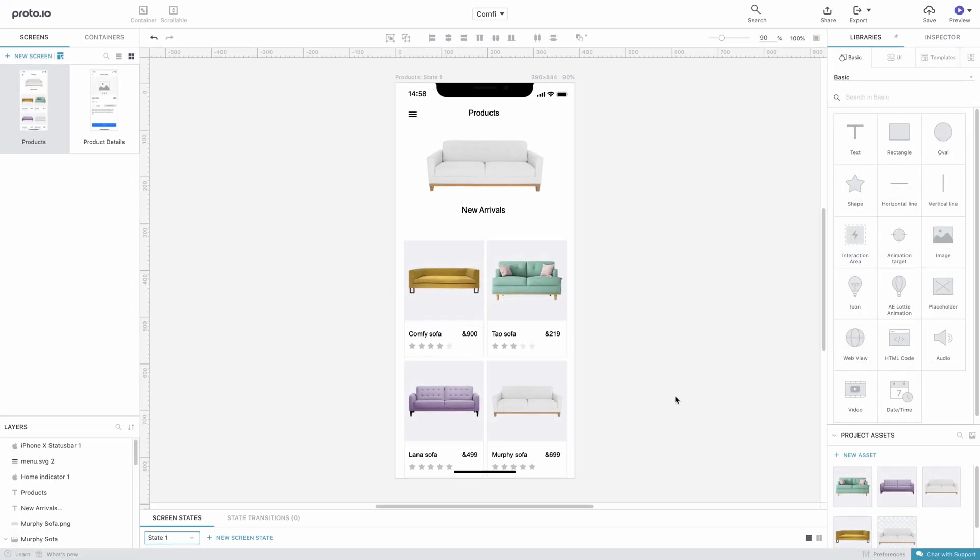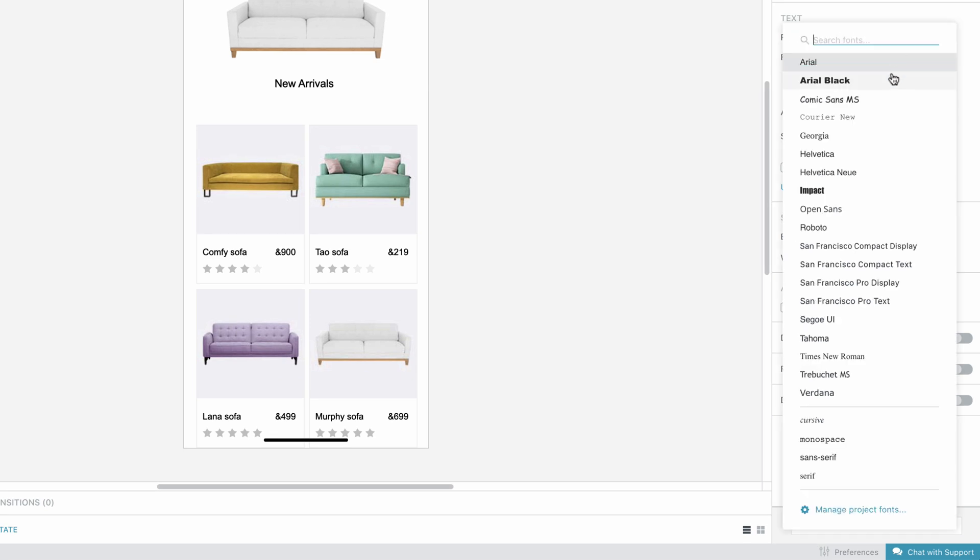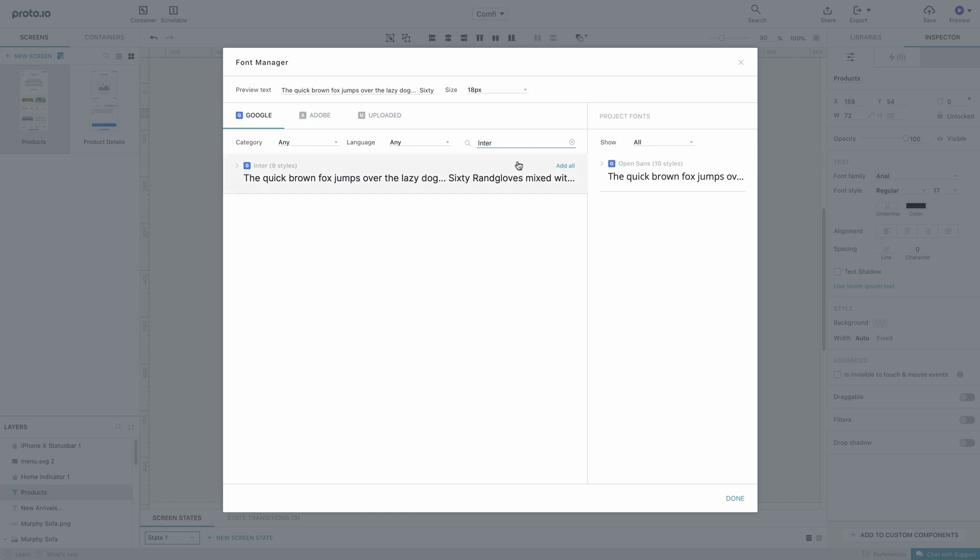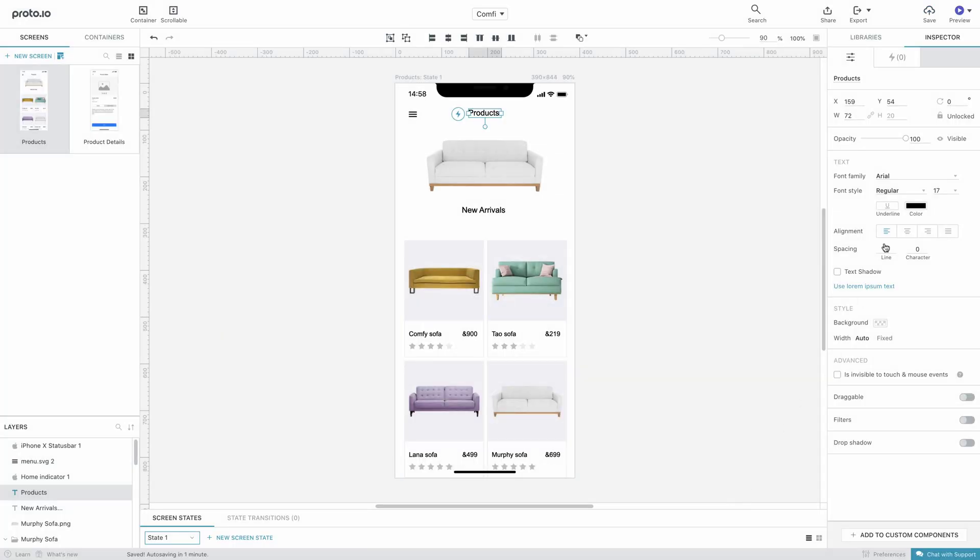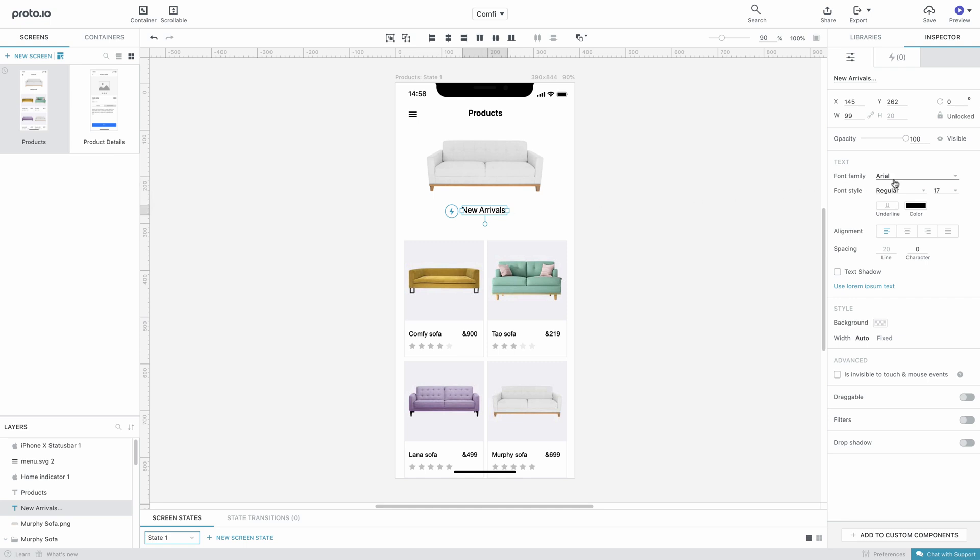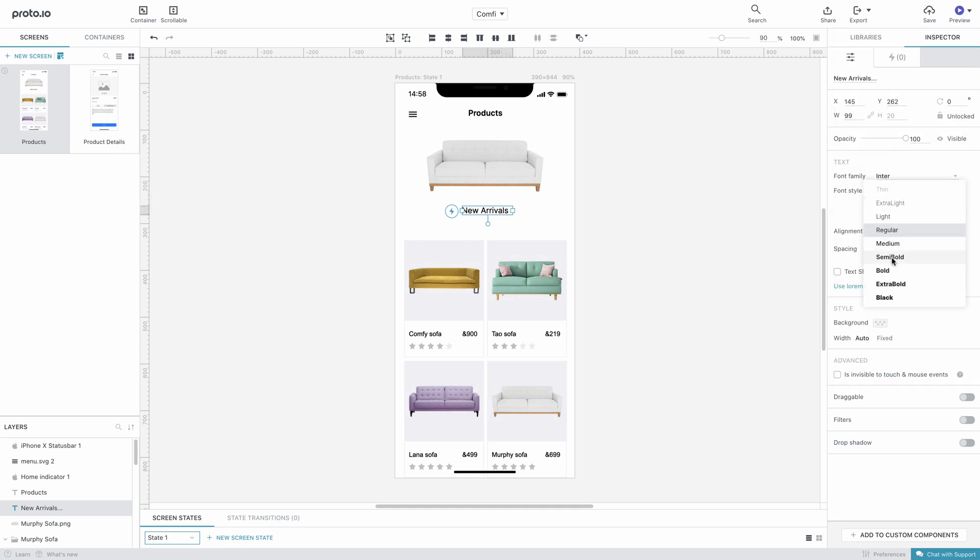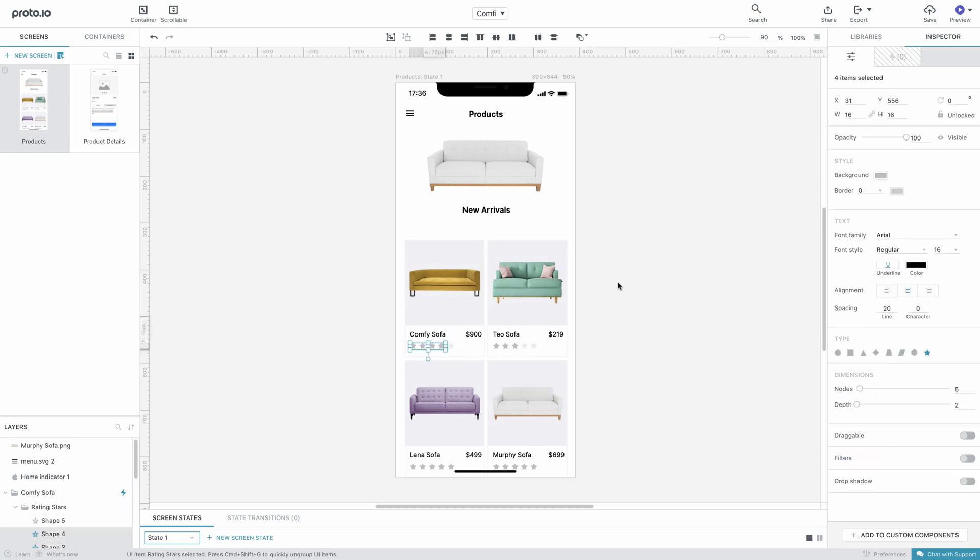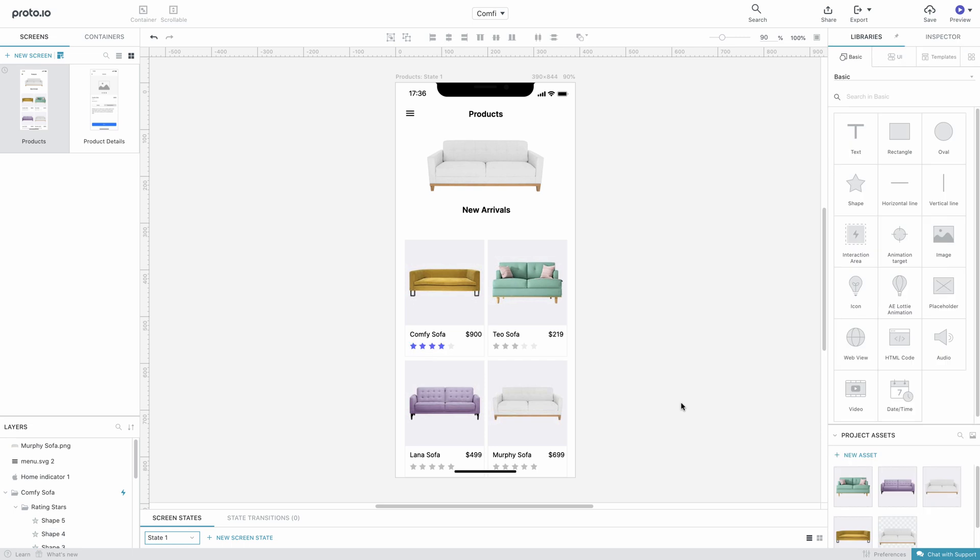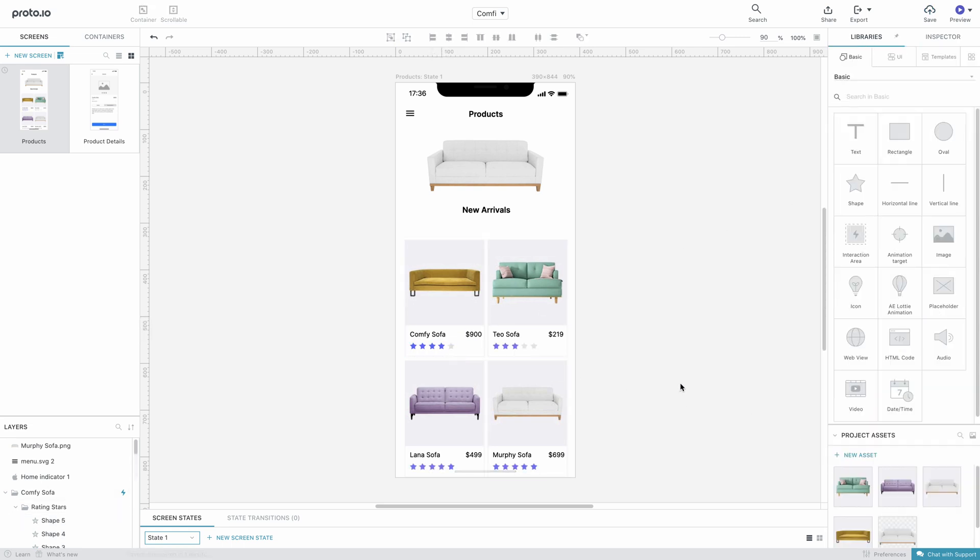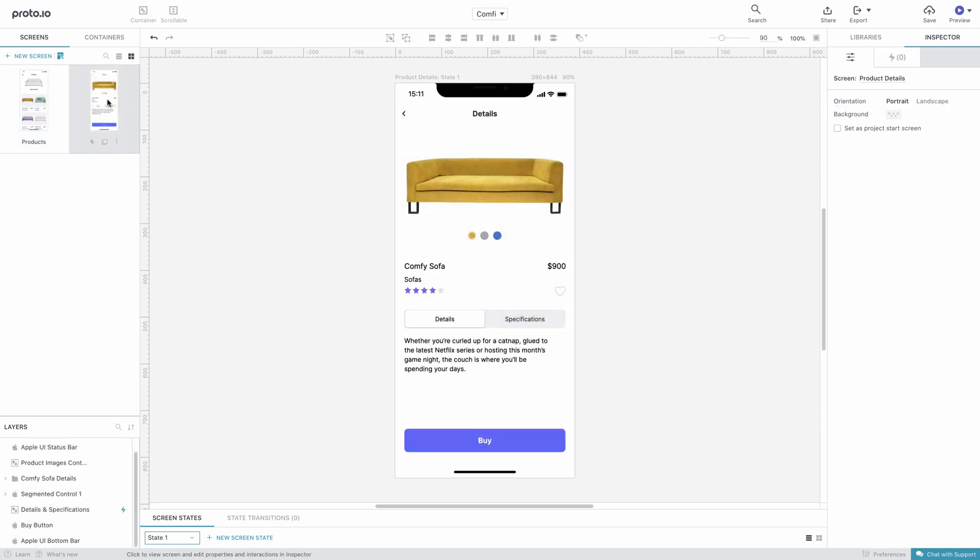If you want to change font styles, Proto.io allows you to pick from a list of popular standard fonts. For even more options, you can always use the Font Manager by clicking on Manage Project Fonts. There, you can search through hundreds of fonts, including Google and Adobe fonts, to find the one you want and add it to your font list. Then, simply use the Inspector to put the final touches to your text components. Next, we'll change the color of our Rating Stars. Finally, we'll follow the same process to add visual fidelity to the Product Detail screen.